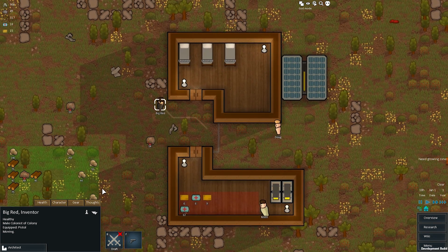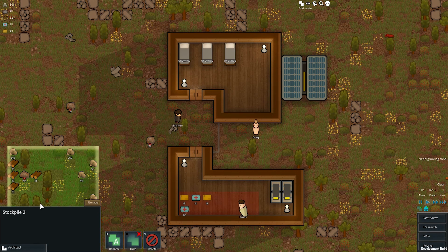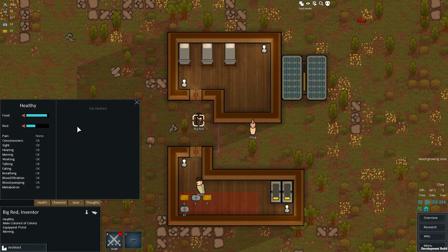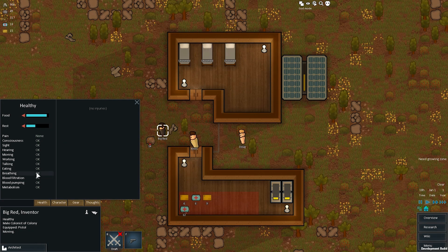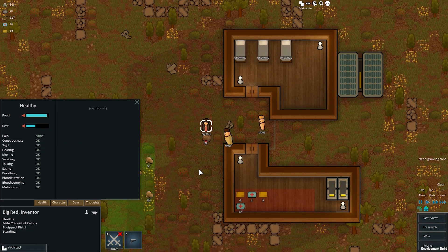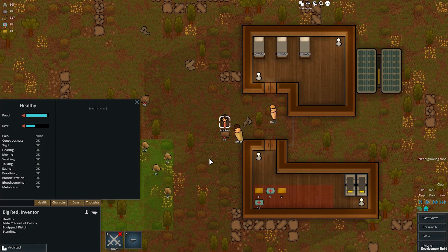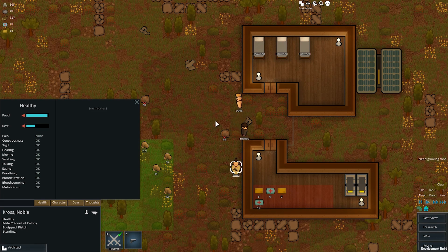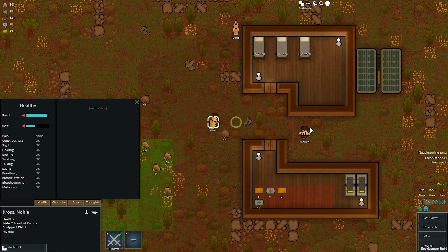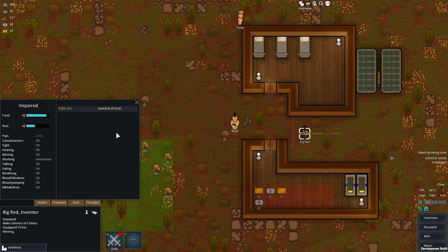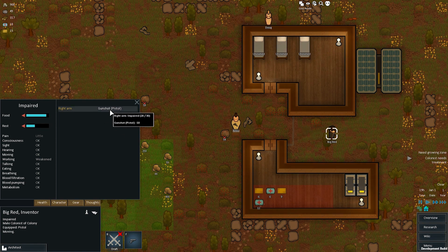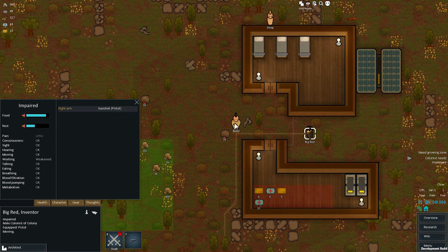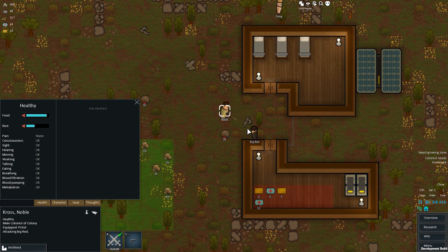We have a new medical system in the game. Instead of people just having health points like before, we're now tracking every injury on every body part and how it affects people's ability to do different things like consciousness, sight, hearing, moving, and working. To test this out, let's get Cross to shoot Big Red and observe that Big Red's right arm has a pistol shot in it, which is affecting his ability to work.